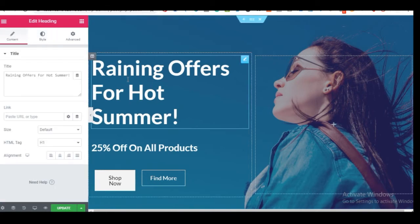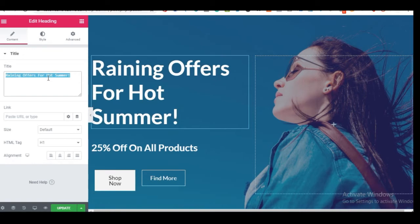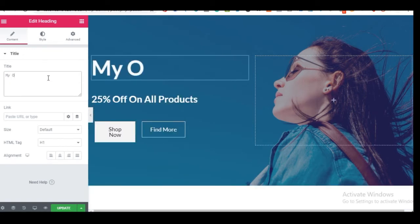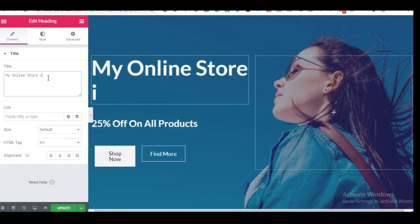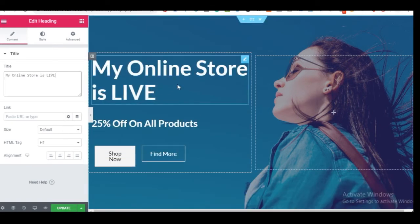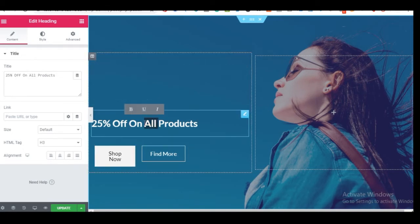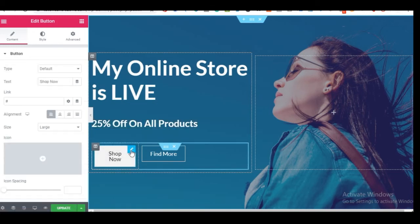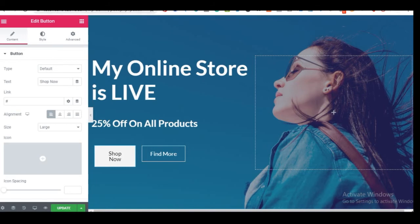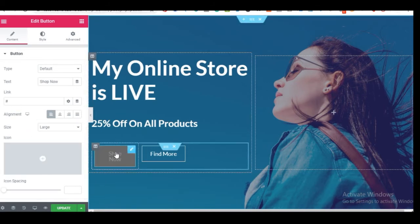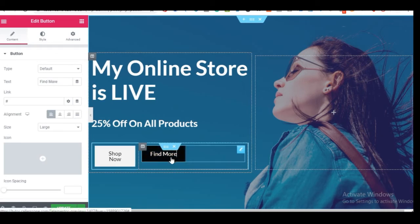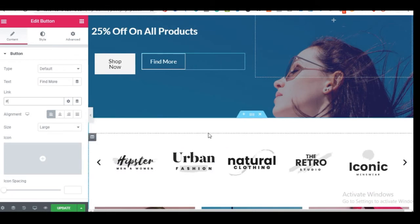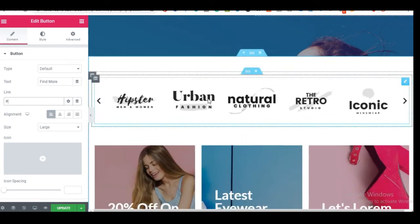To edit text, just click on it and type directly or edit in the left panel. For example, change it to 'My Online Store.' For buttons, click the button element and update the link — when someone clicks 'Shop Now,' it should direct them to the shop page. Copy the shop page URL and paste it into the button's link field. You can also add a blog link the same way.